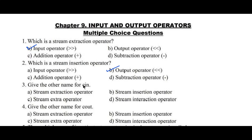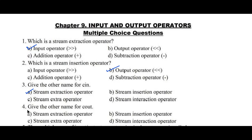Question number 3: give the other name for CIN. Option A: stream extraction operator, B: stream insertion operator, C: stream extra operator, D: stream interaction operator. Here, the other name for CIN is stream extraction operator. Hence option A is the right answer.